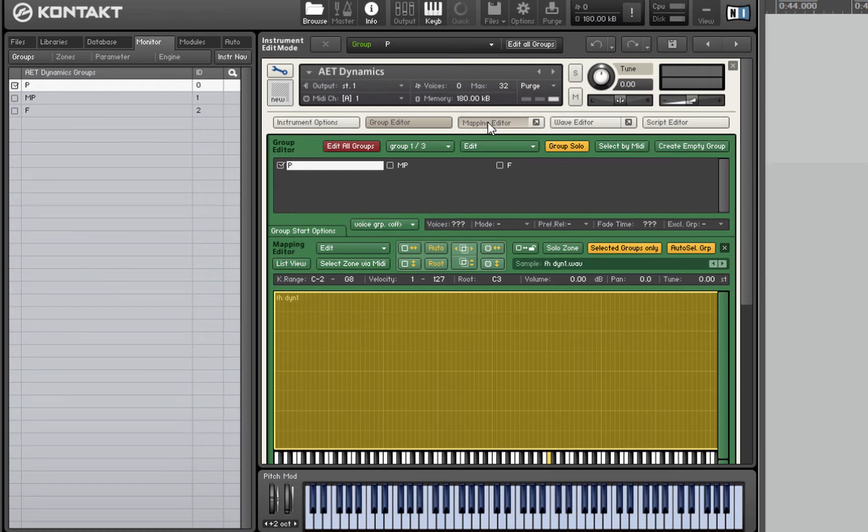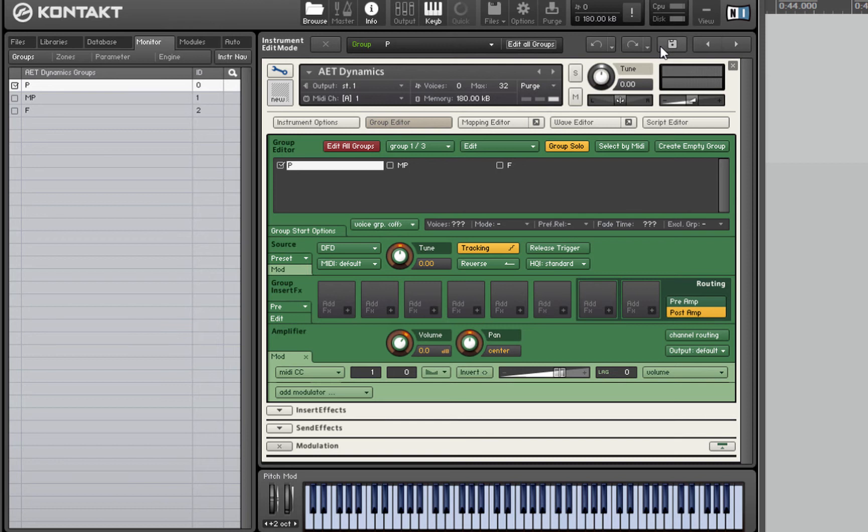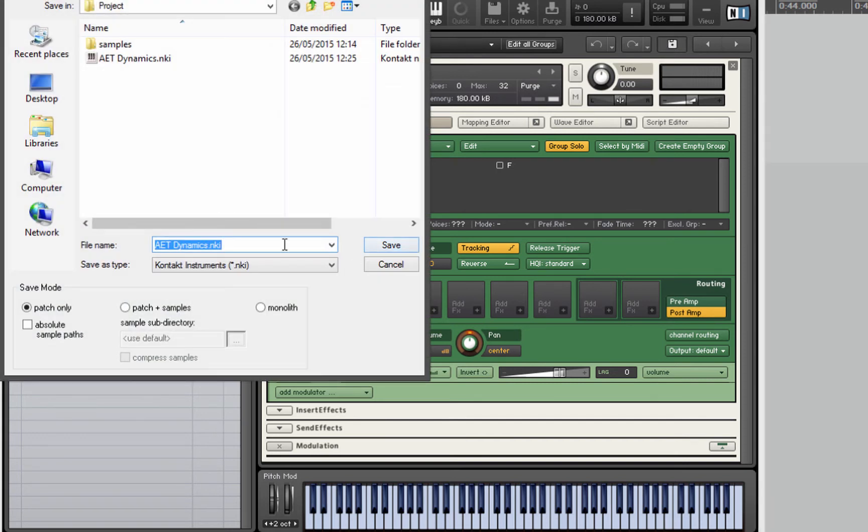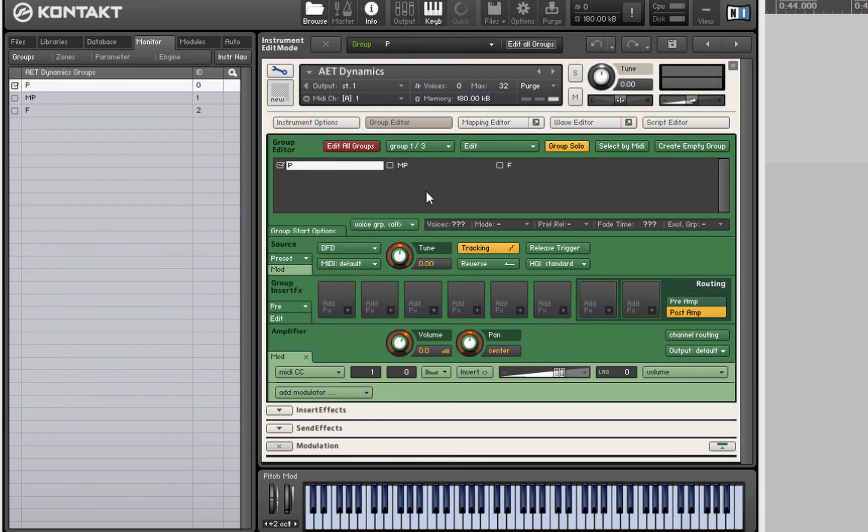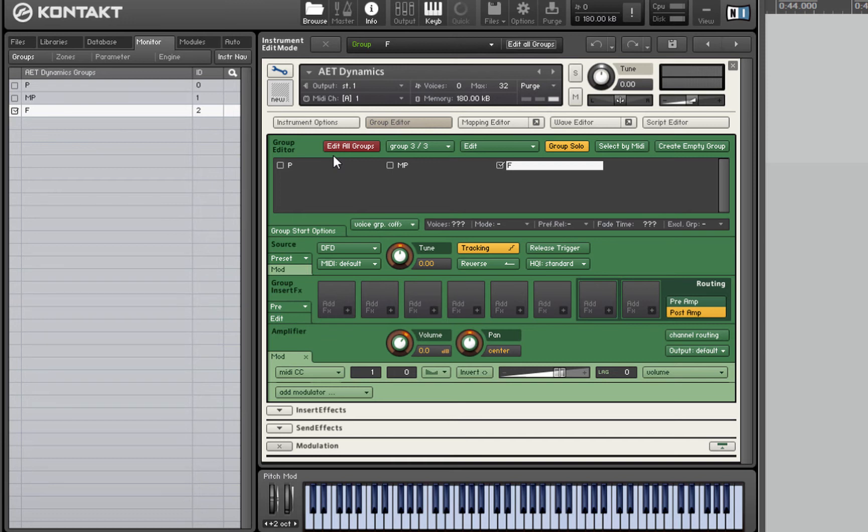Let's close up the mapping editor for now and hit save. By the way when you're doing this it's a good idea to save a copy of your project, a backup copy before you do any of this AET stuff because it can mess up the samples sometimes. Things may go wrong. So now we've got our morph layers created. We've got an F, an MP and a P morph layer. That means Kontakt's now got three spectral fingerprints, three EQ curves that represent the samples in each group.